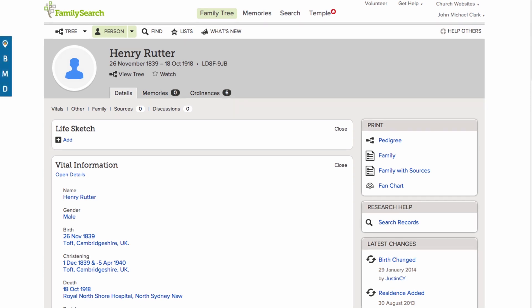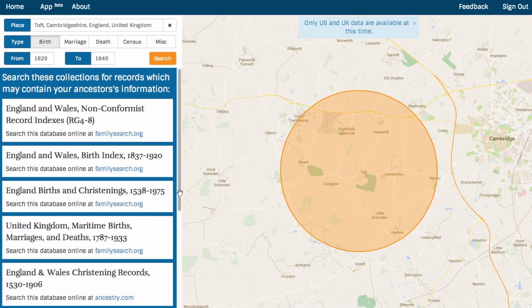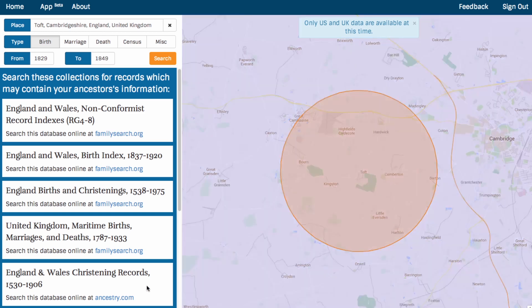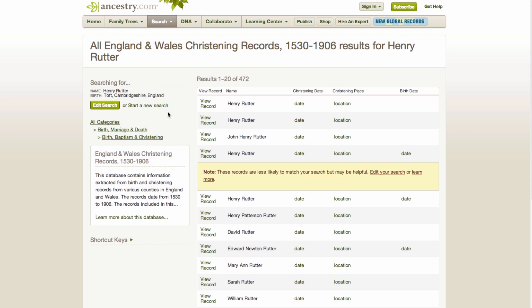We want to find his birth record. What we know from the tree is automatically filled in. This time, let's try England and Wales christenings records. Again, information from the tree is automatically filled in, and here are the results for Henry Rudder.